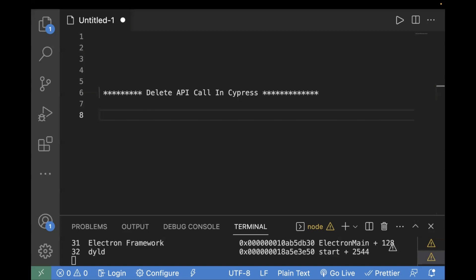Another scenario is if you want to remove your post or comment. Let's say you have added a comment on any platform, maybe on LinkedIn, and you want to delete it — in that case also your DELETE API will be called. The next scenario is removing files or media; for example, if you have uploaded some pictures or videos and you want to delete them, in that case also a DELETE request is called.